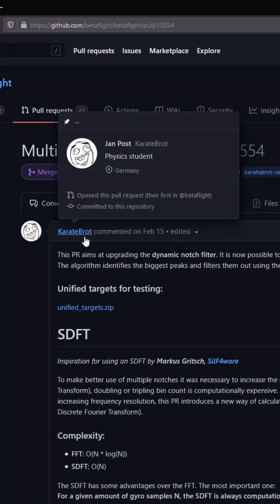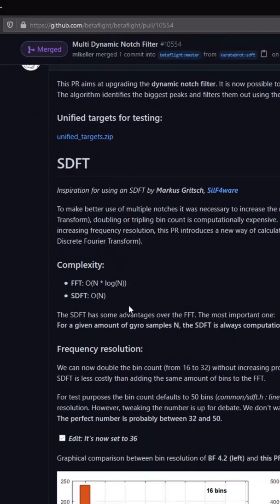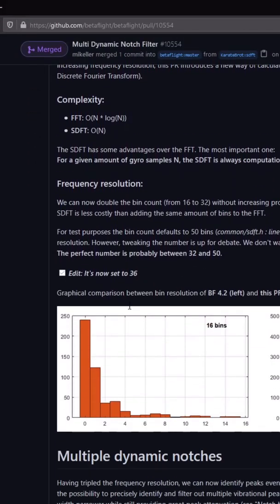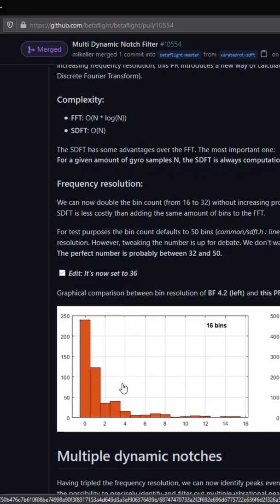He basically rewrote the algorithm for the targeting of the dynamic notch, and there are some pretty big improvements. The biggest is that it can now target multiple peaks. In addition to targeting multiple peaks, he also increased the resolution of the targeting itself.